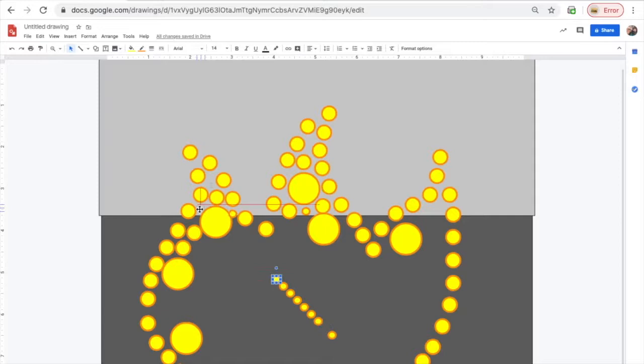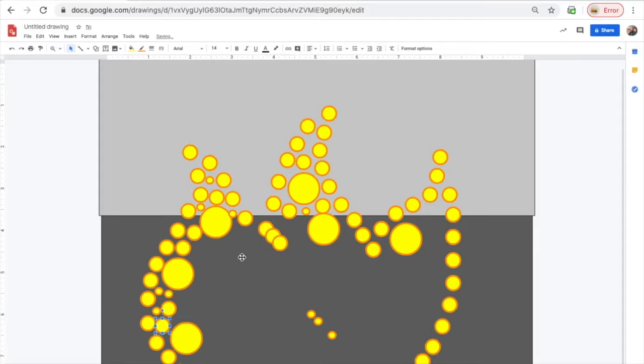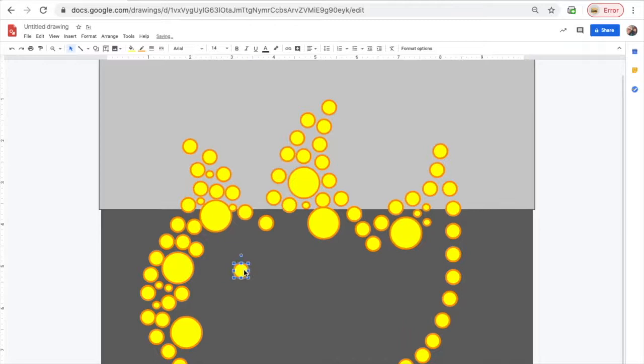One thing you will be graded on is did you use a wide variety of sizes of dots. So it's good to put a couple different sizes in there, small, medium and large. It's very important.